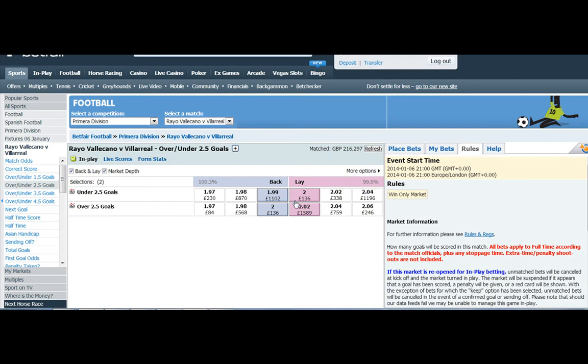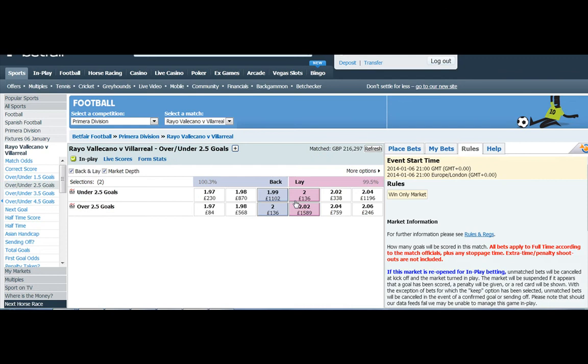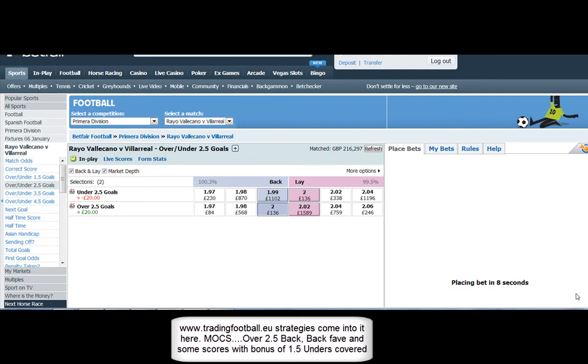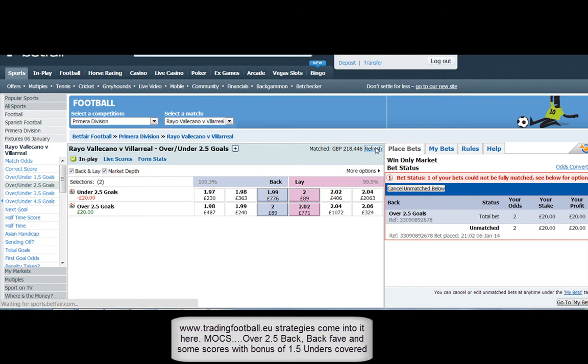So how best to use this? Well, one of the strategies we use at tradingfootball.eu is a strategy called the MOGS, and what we do is we back over 2.5, 20 pounds in this particular case, and we back the favourite for the same stakes, 20 pounds.